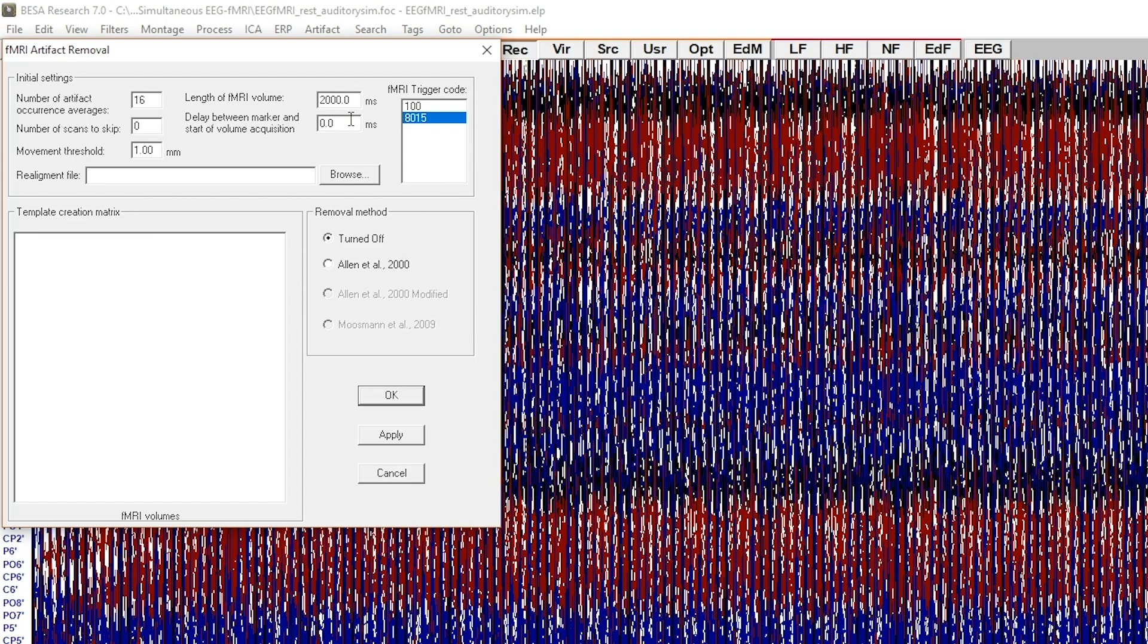Below, there is a field named delay between marker and start of volume acquisition. If you have any constant delay that should be accounted for, please change the default value of 0 to the one you have.